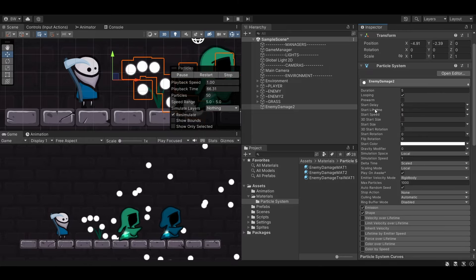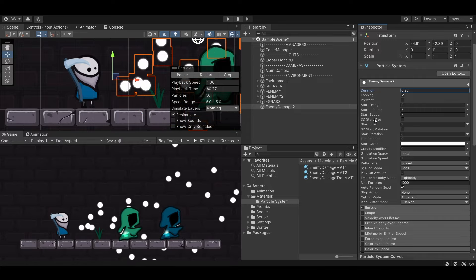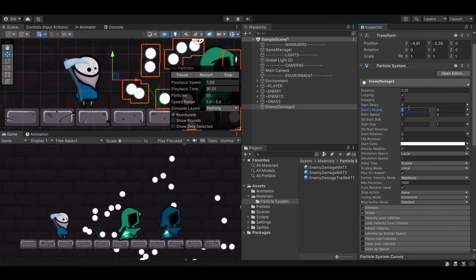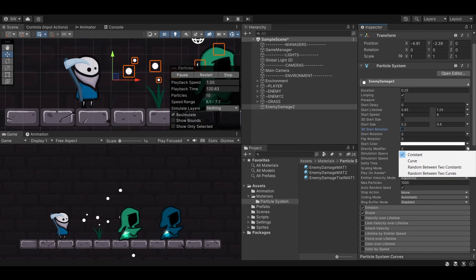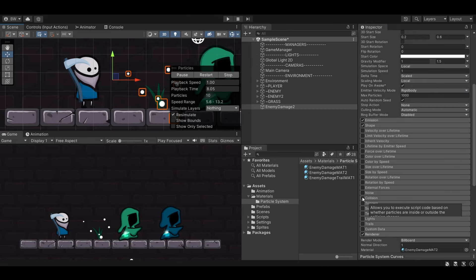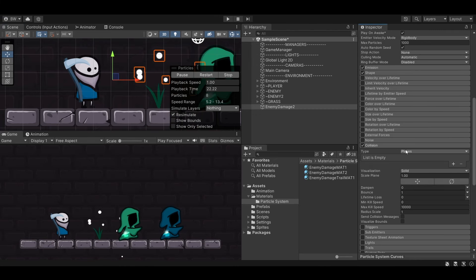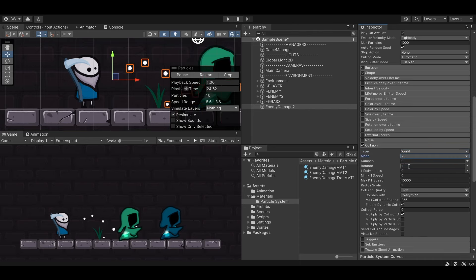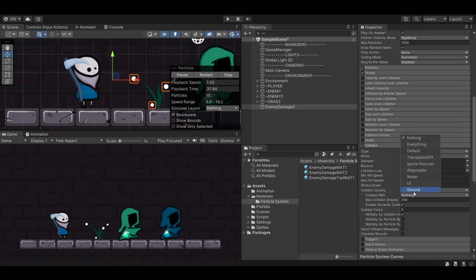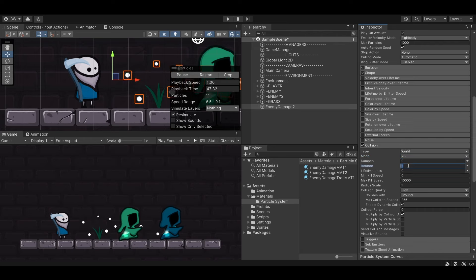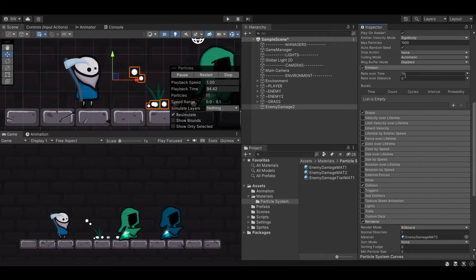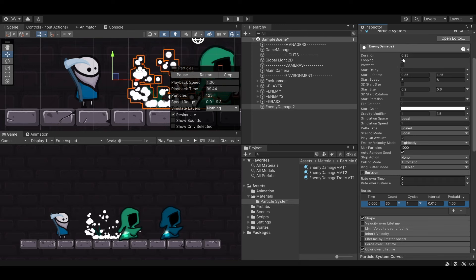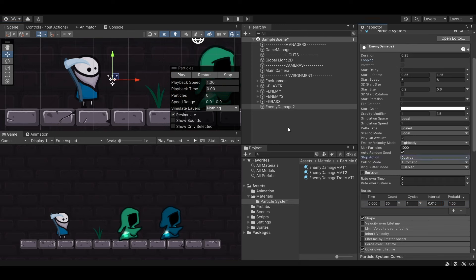Let's make the Duration 0.25 seconds. I'm going to make Lifetime, Speed, and Start Size all Random Between Two Constants: lifetime 0.85 to 1.25, speed 6 to 8, start size 0.2 to 0.6. I'll also set Gravity Modifier to Random Between Two Constants: 1 to 1.5. Let's enable Collisions — we want World mode set to 2D, which will collide with anything that has a collider. I'll change that to just the Ground layer. The particles are bouncing like crazy, so I'll set Bounce to 0 and Dampen to 1. Let's also enable Color Over Lifetime, then change Emission to a Burst and turn off Looping. Set Stop Action to Destroy.